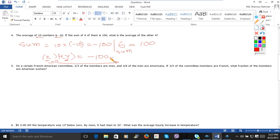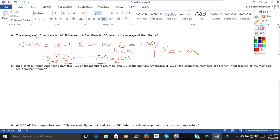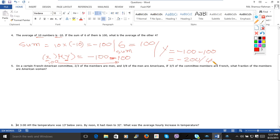So minus 100 minus 100 which is minus 200. So divide it by 4 and you get the answer that is minus 50. So what is the average of the other four? That is minus 50.